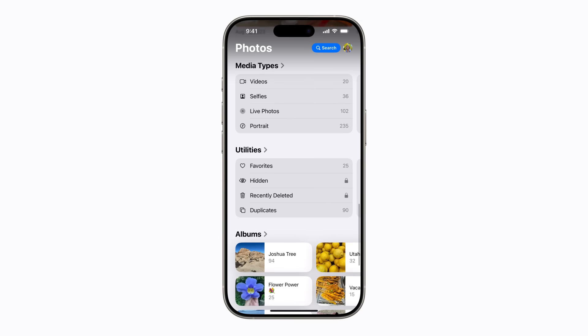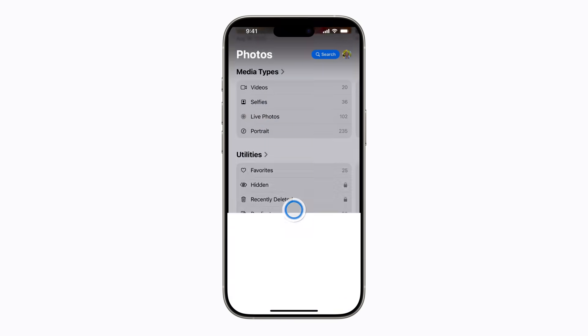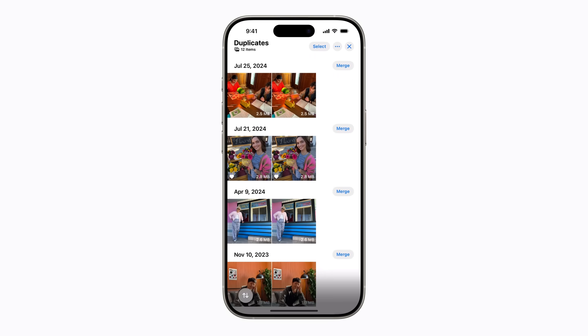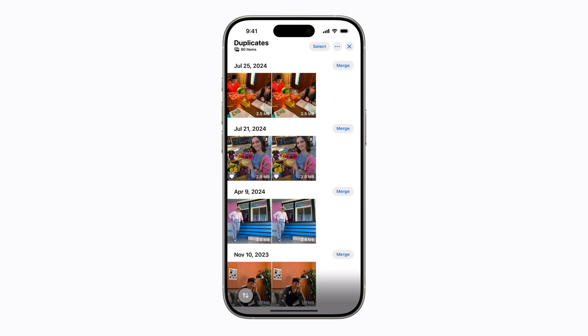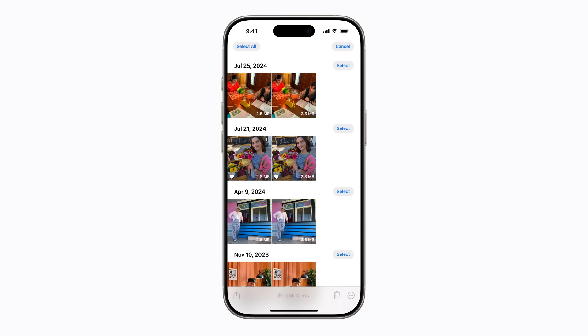This option only appears when Photos has identified duplicates in your library. You can tap Merge for a single set of duplicates, or tap Select if you want to merge multiple sets of duplicates at once.